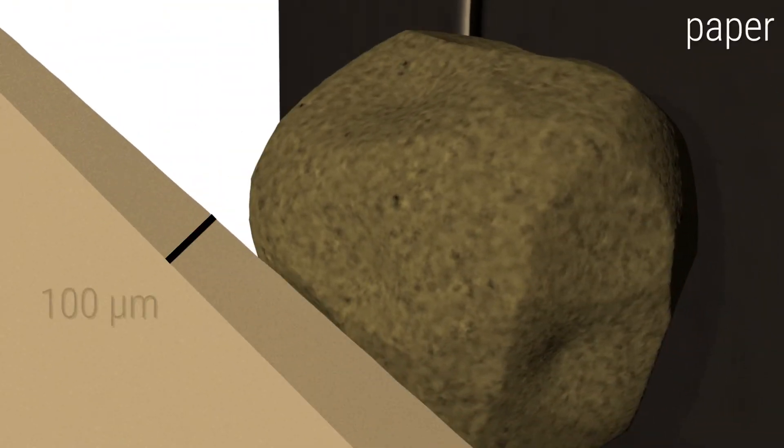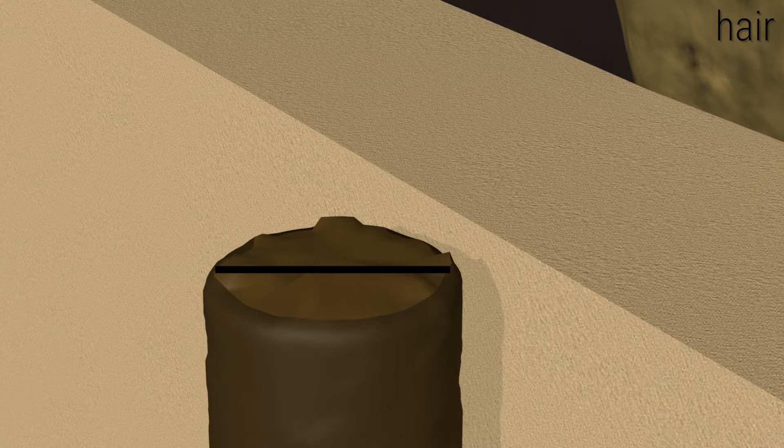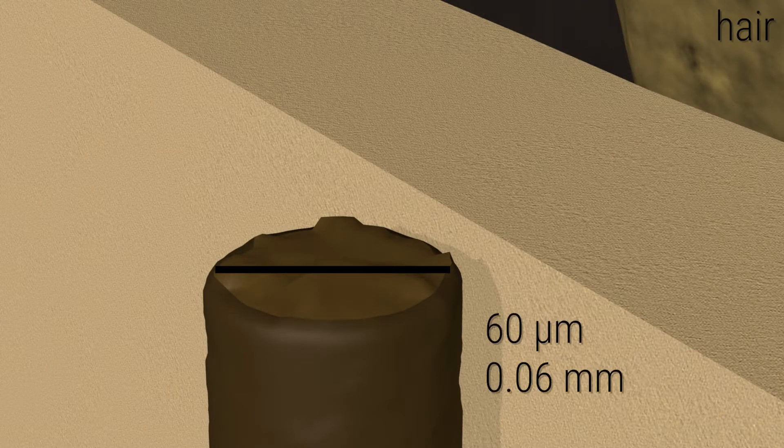This piece of paper next to the grain of sand is 100 microns thick or 0.1 millimeters, and next to that this human hair is only 60 microns thick.